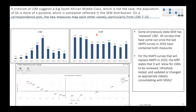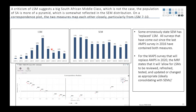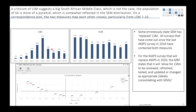LSM is a measure of things you own. On our website there's a calculator that tells you what LSM you're in. It asks questions like: do you have a kitchen sink, running water, a refrigerator, a television, a car, are you living in a metro area? Each gives you a score, and you add it all up to get placed into LSM categories from 1 to 10, depending on how many things you own.